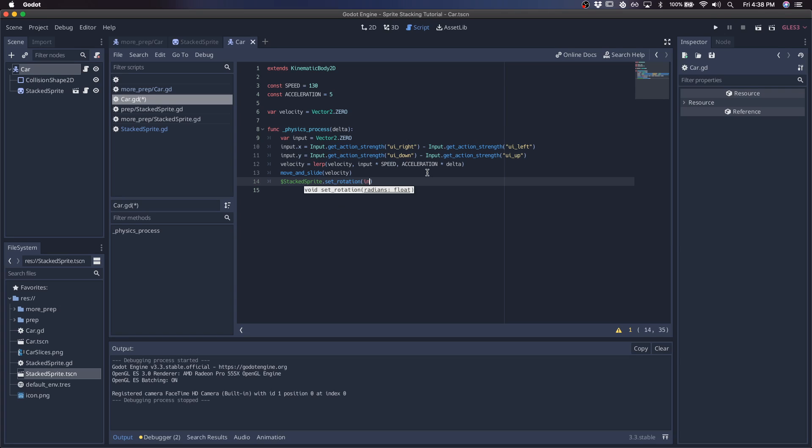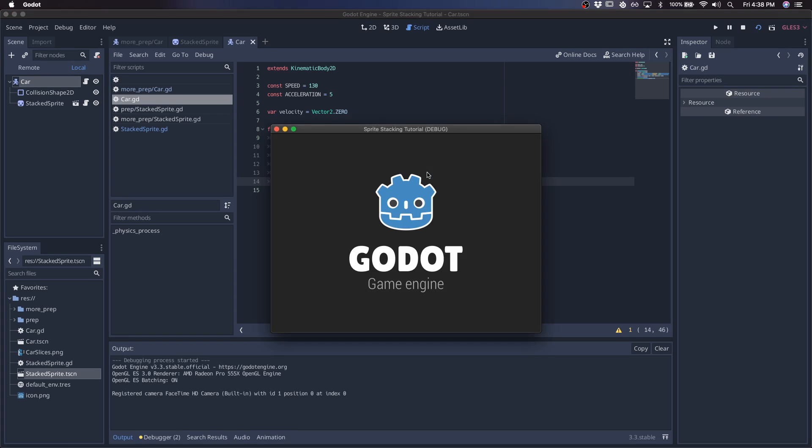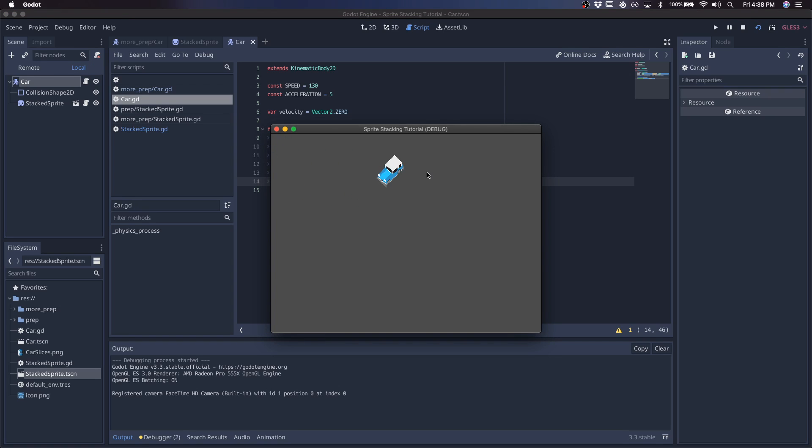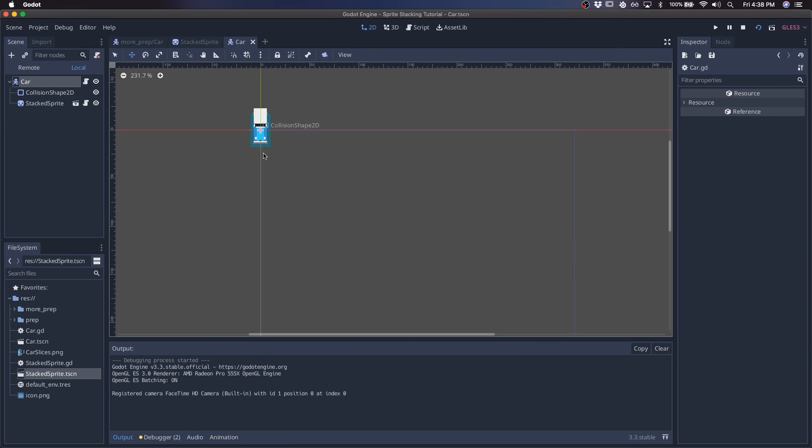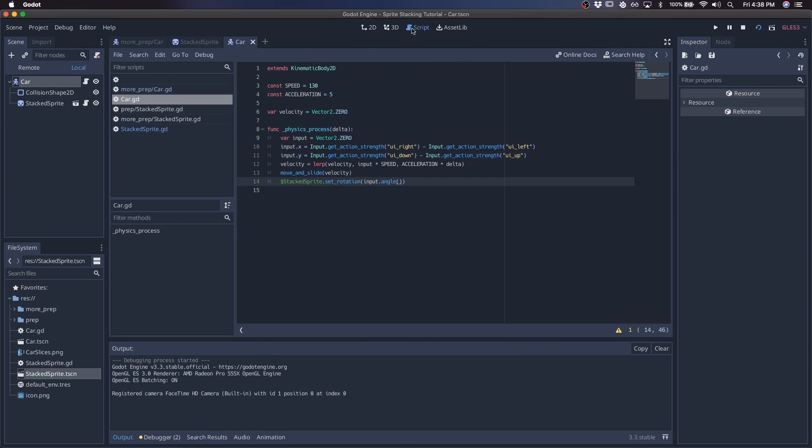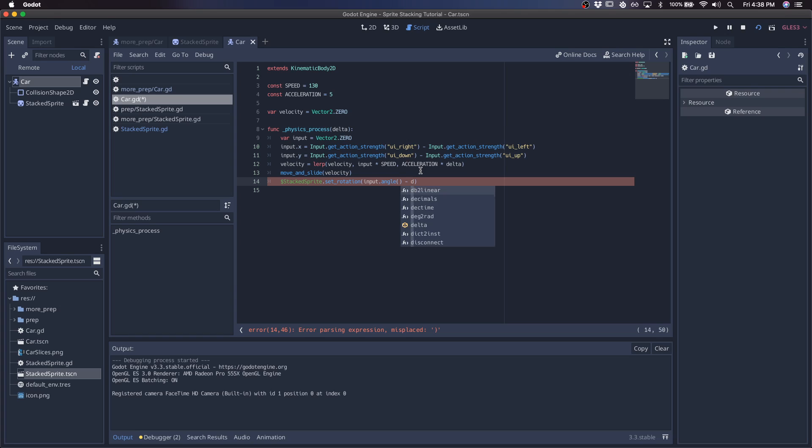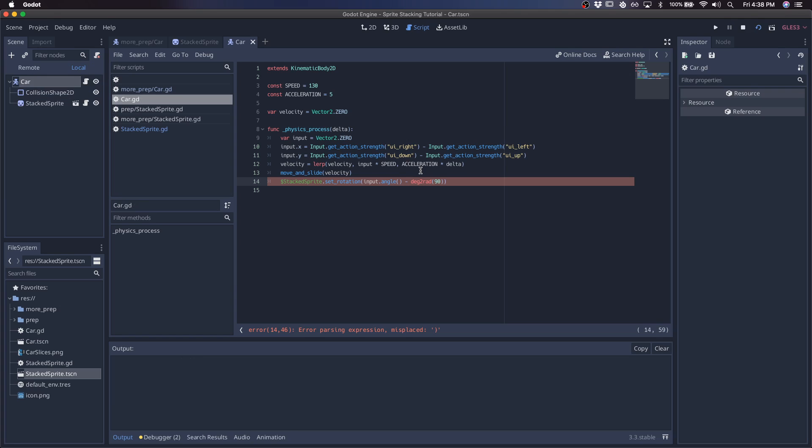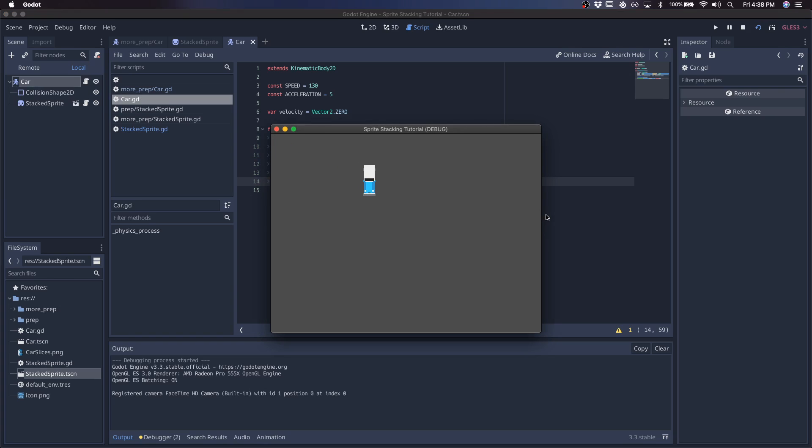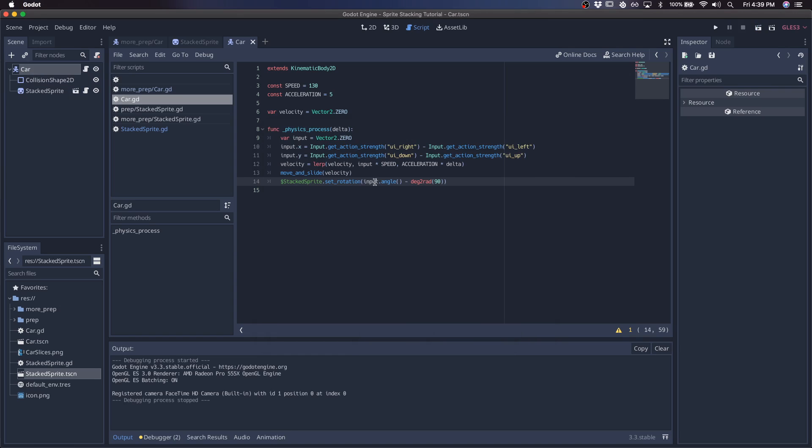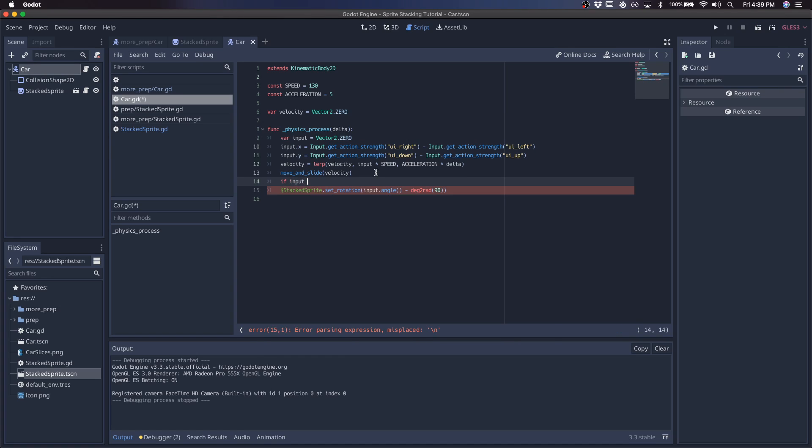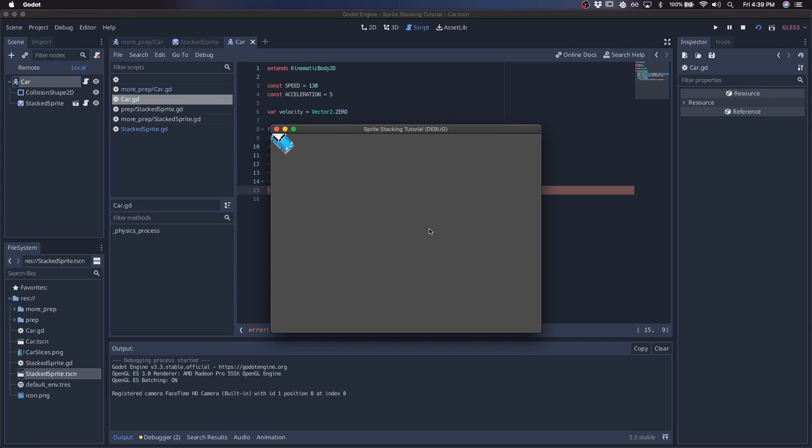The rotations are a bit off. The reason for this is they're off by the same amount, and that's because the car already starts facing down, not facing up. So we can fix this by subtracting like 90 degrees. We'll use degrees to radian, and we'll pass in 90. That seems to be working. Another issue is it keeps converting back to its previous direction. So we only want to actually set the rotation angle if our input is not zero. So it maintains the angle that it was in.